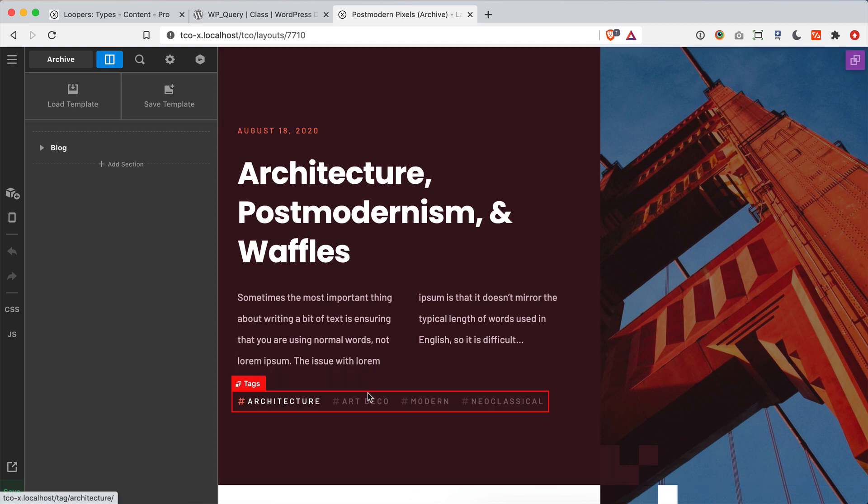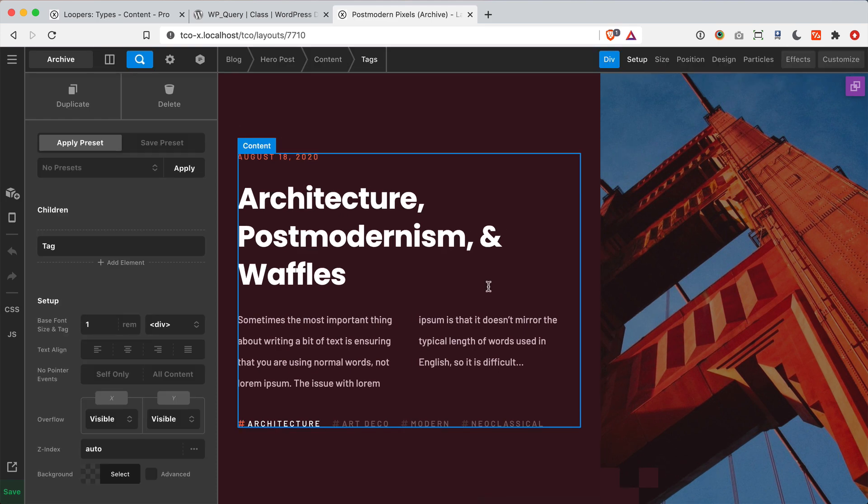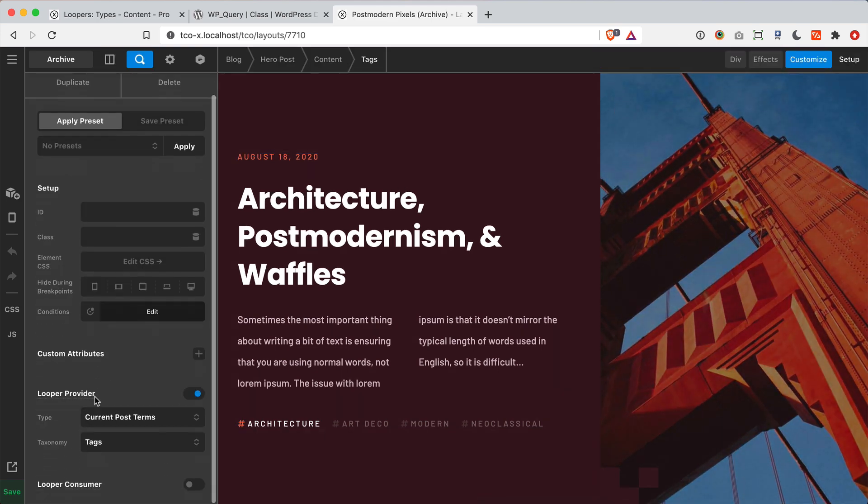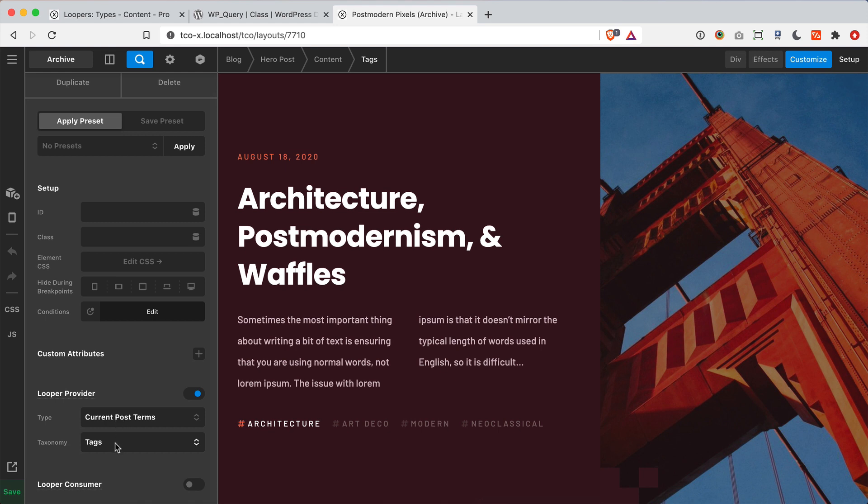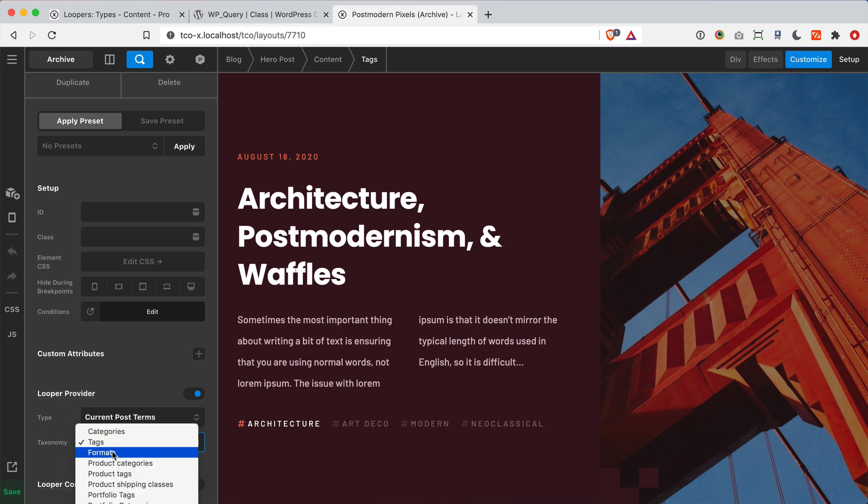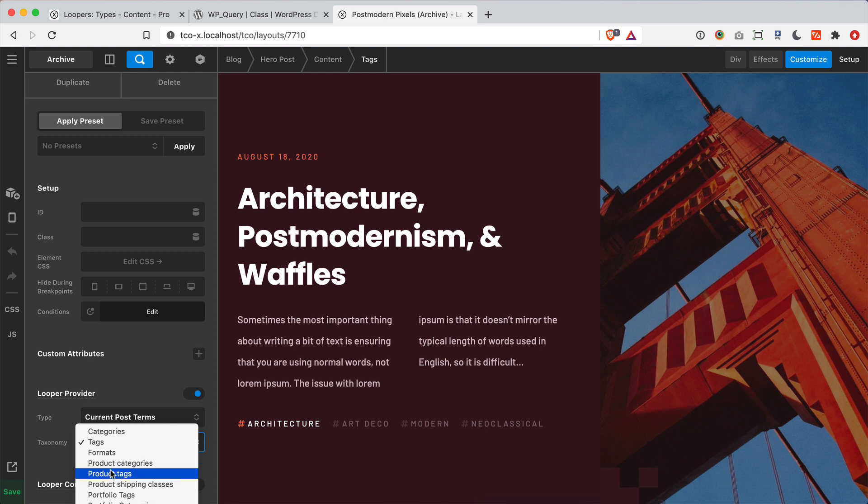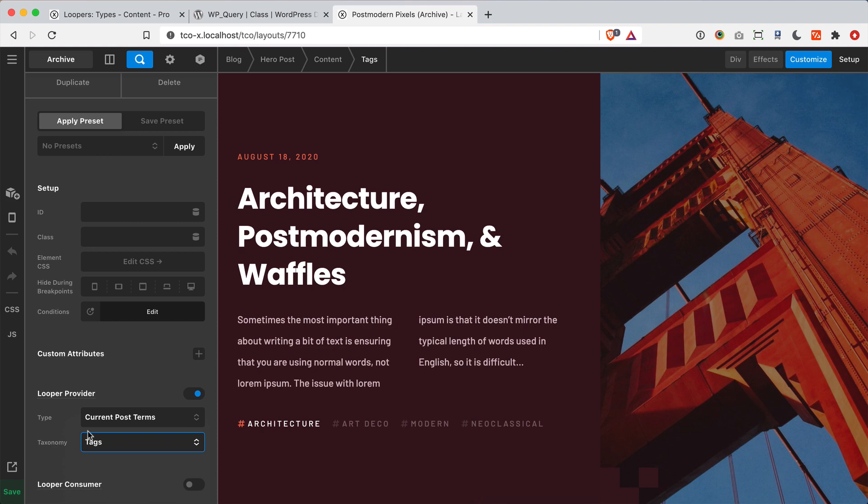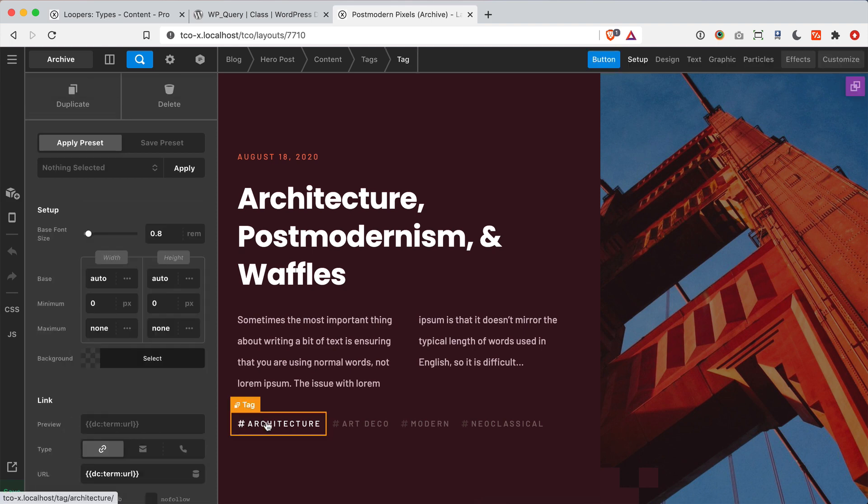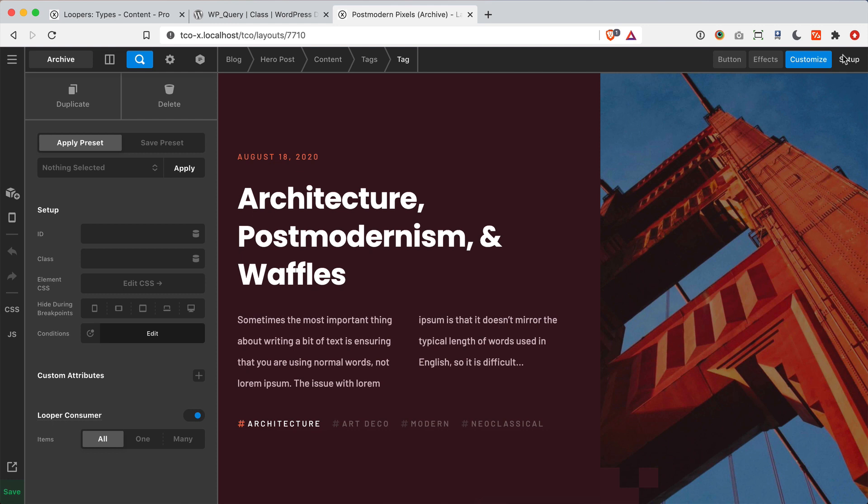So if I hop over here and click on my tags div and go up to customize, you'll see that my provider type is set to current post terms. And then the taxonomy I'm using is my tags from my posts. So this is where you would say, hey, I want to use categories or if you're on your shop, maybe product categories or tags, things like that. And then next, I have my tag here, which is just a button. And I've turned on the consumer on that button to consume all the tags. So it's just saying, output all the tags applied to this post.